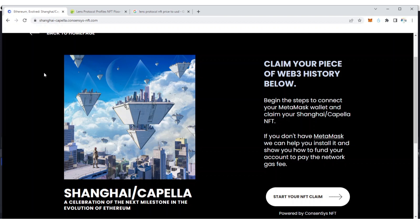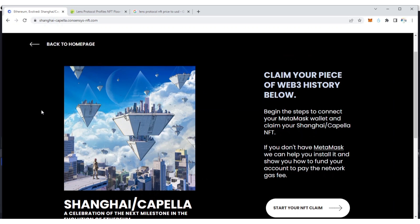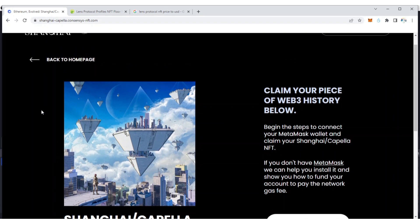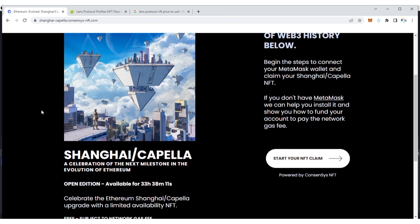I'm going to show you how you can claim it. Currently, claiming this NFT is for free, you just need to use a little amount of ETH to claim the NFT due to gas fees.